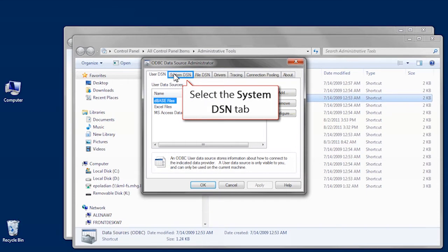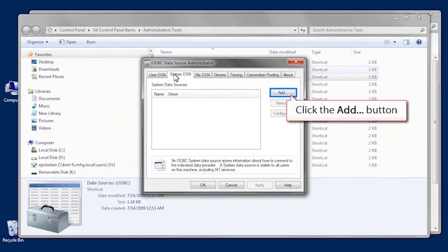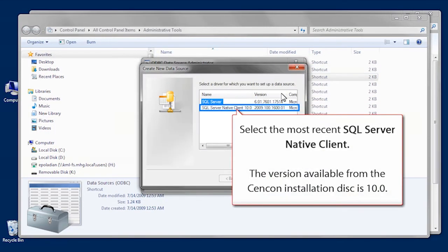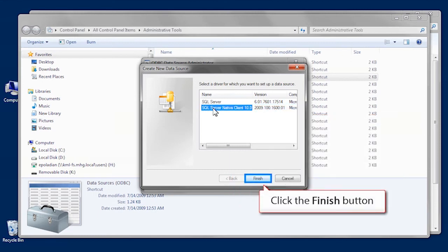Under System Data Sources, click the Add button and select the SQL Server Native Client. Click Finish.